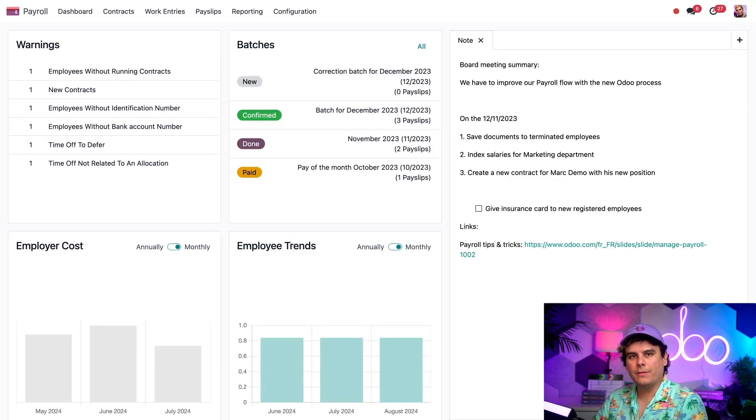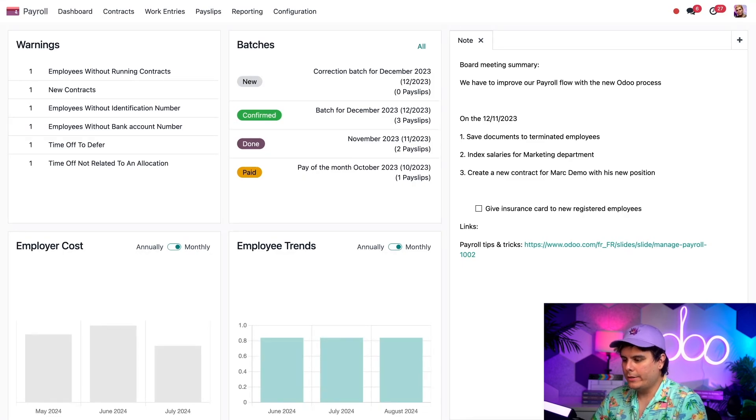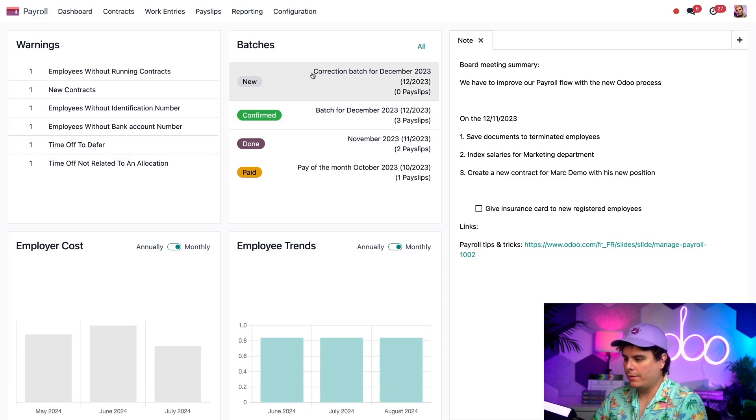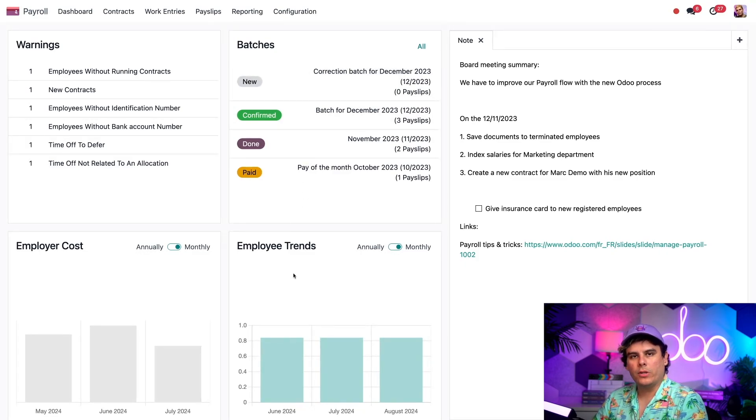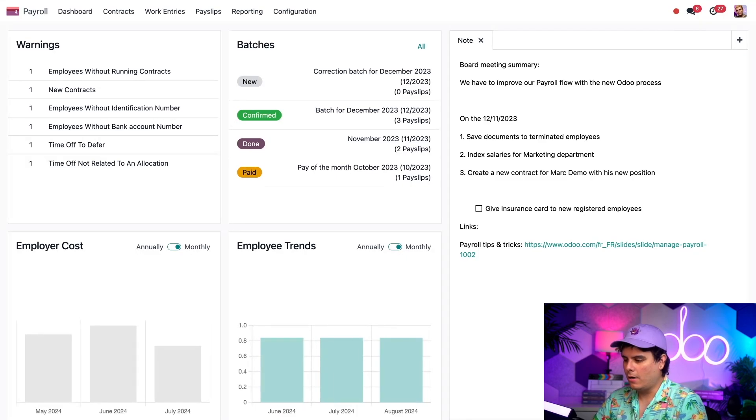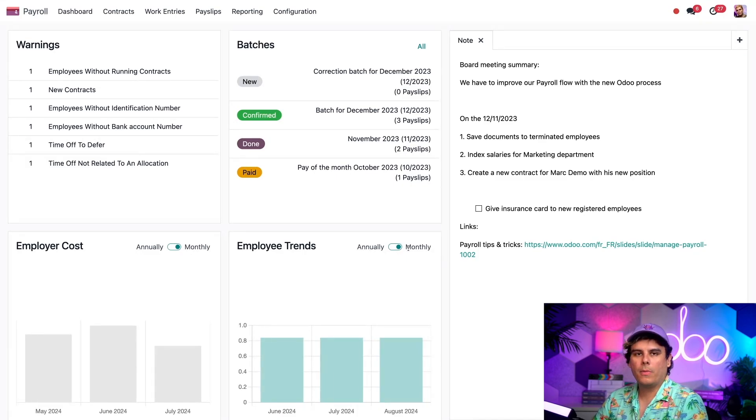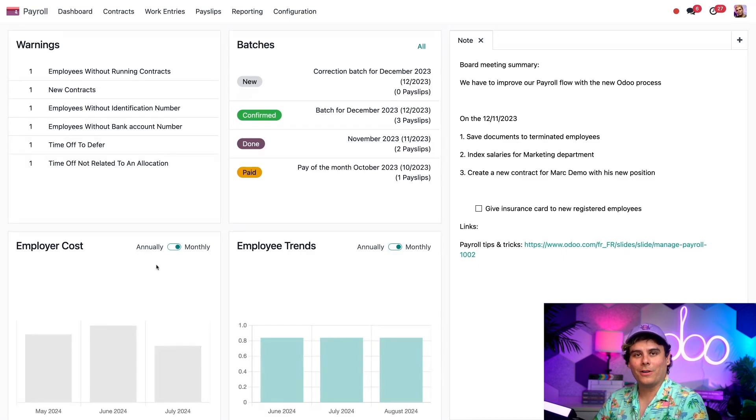This displays the most recent payslip batches and their status. I can see which batches have been paid and what still needs to be processed as well. Down here in the employee trends area, I get a visual overview of our new hires by month or year by clicking on the annual or monthly toggle switch. That is identical over here to our employer cost as well. That's pretty handy.